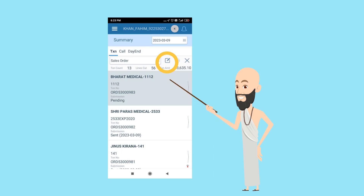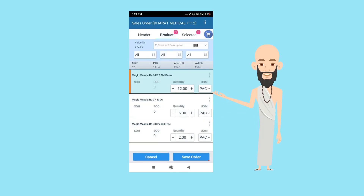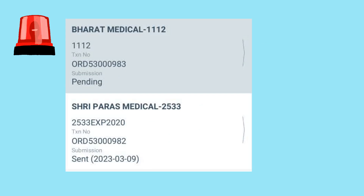Then click on the Edit option highlighted in yellow. Now here you can make all the changes required in the order. Please note: only the orders which are not yet uploaded and are in pending status can be edited.